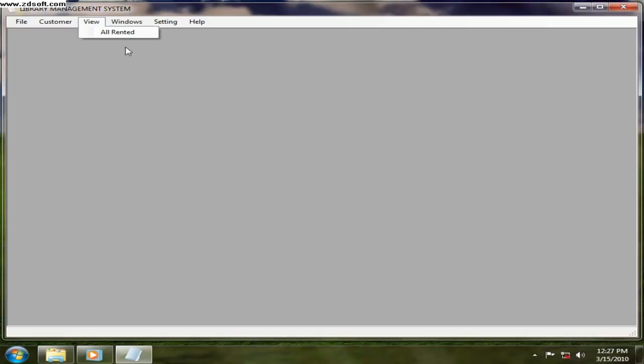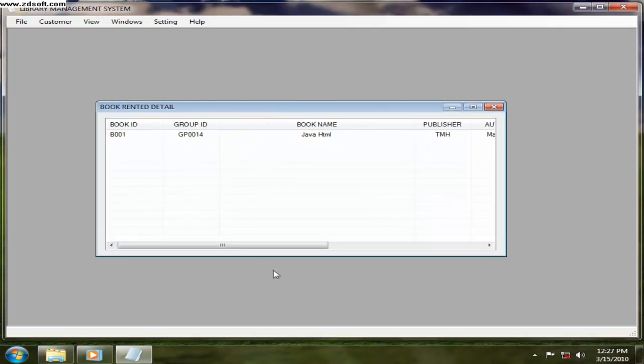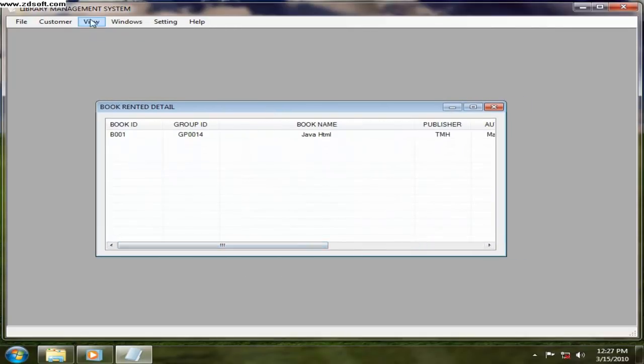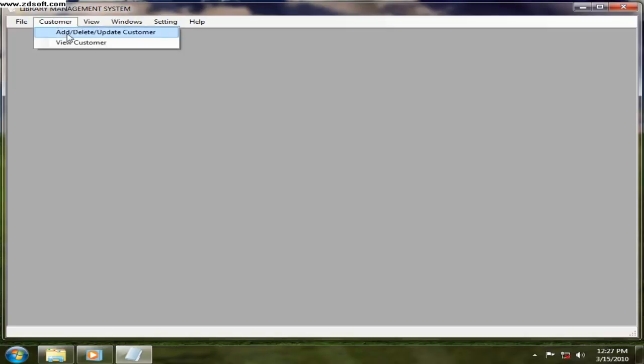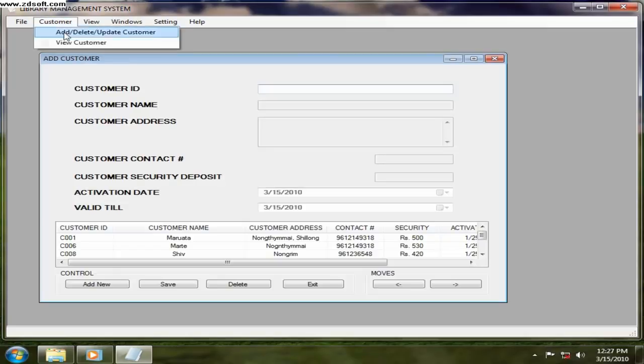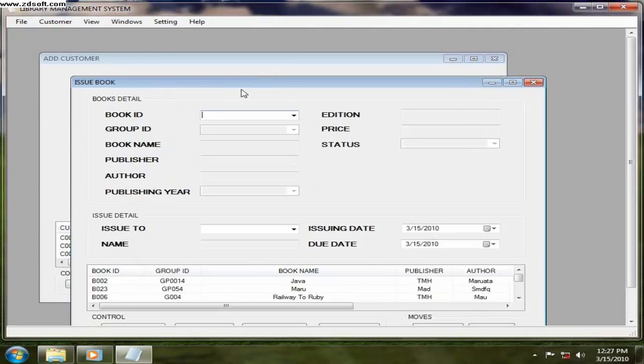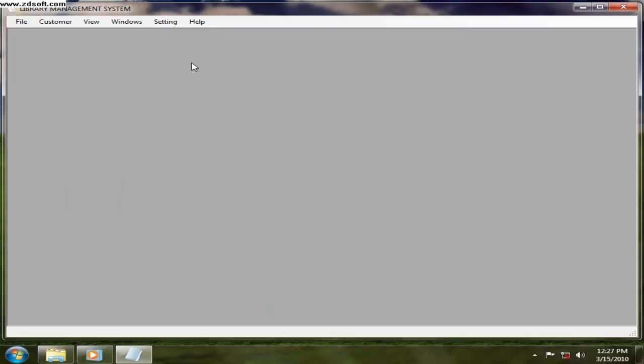Next one is all rented. You want to see all the books whichever is rented, just from view menu and then you can click on that. And then all the rented books will be displayed. And you are opening all these forms and you want to close all the forms at the same time. So go to windows and close all, everything will be closed.